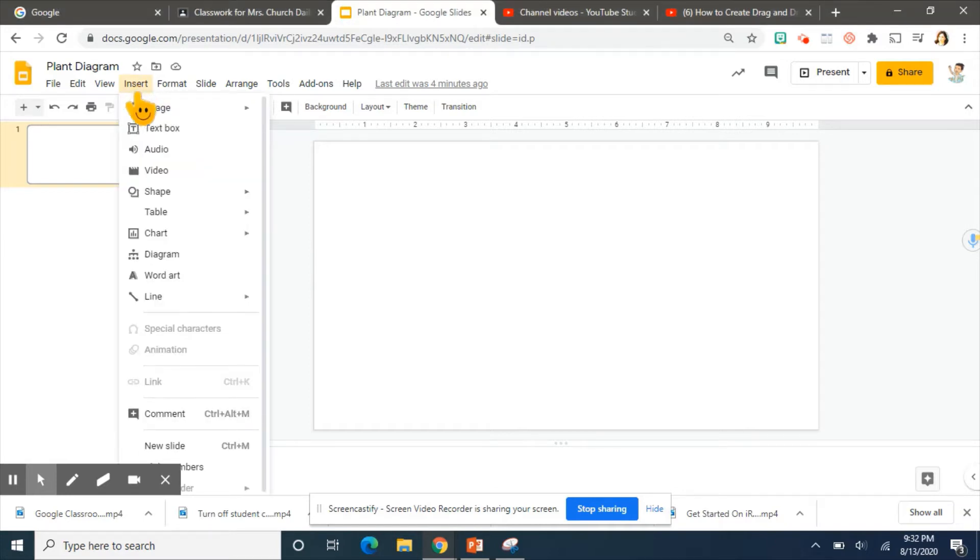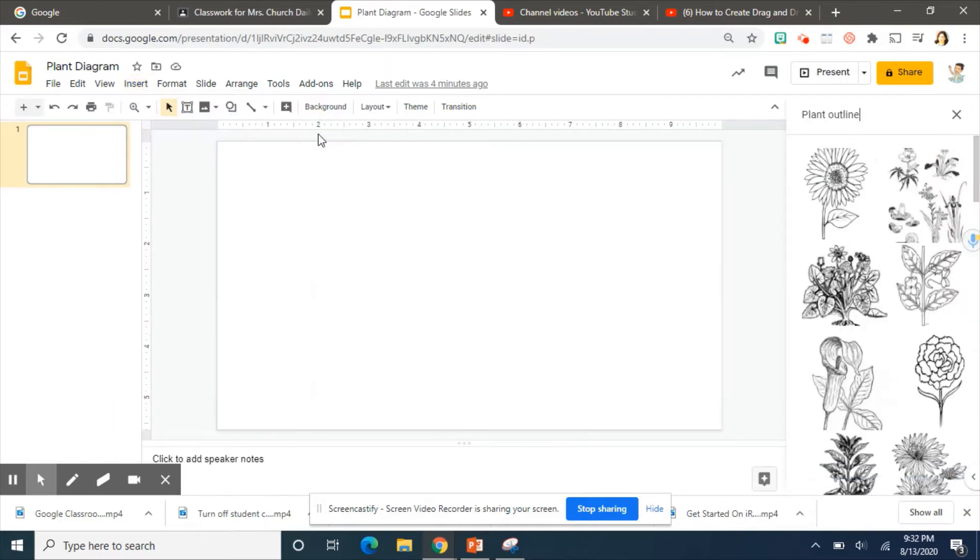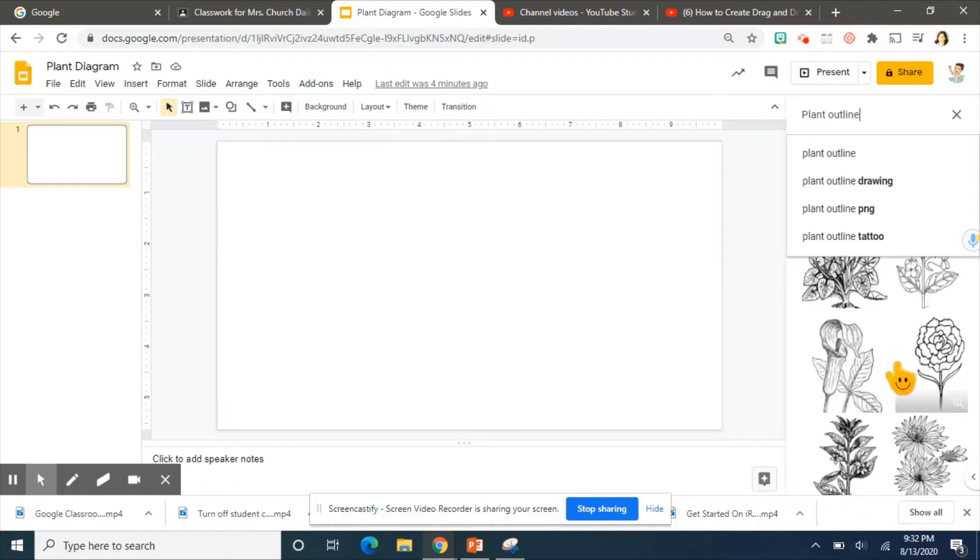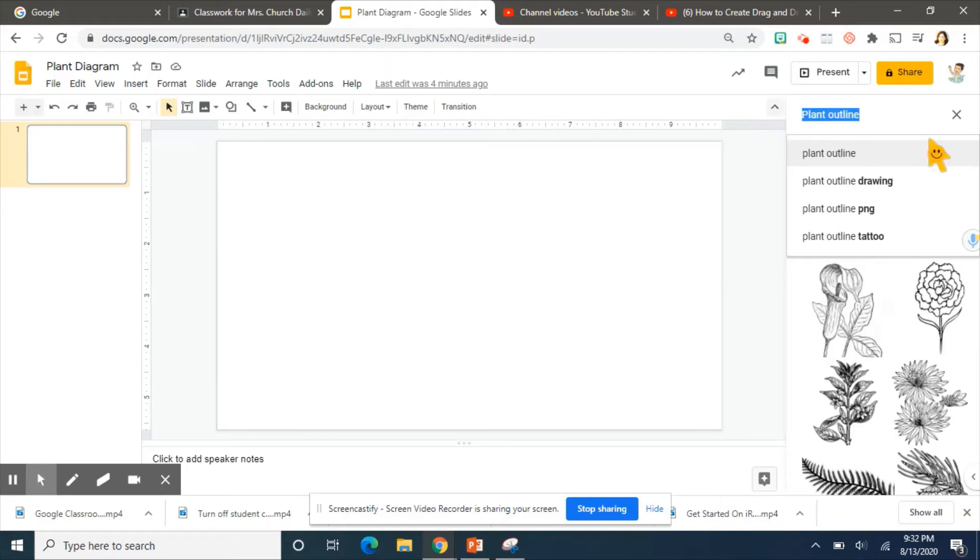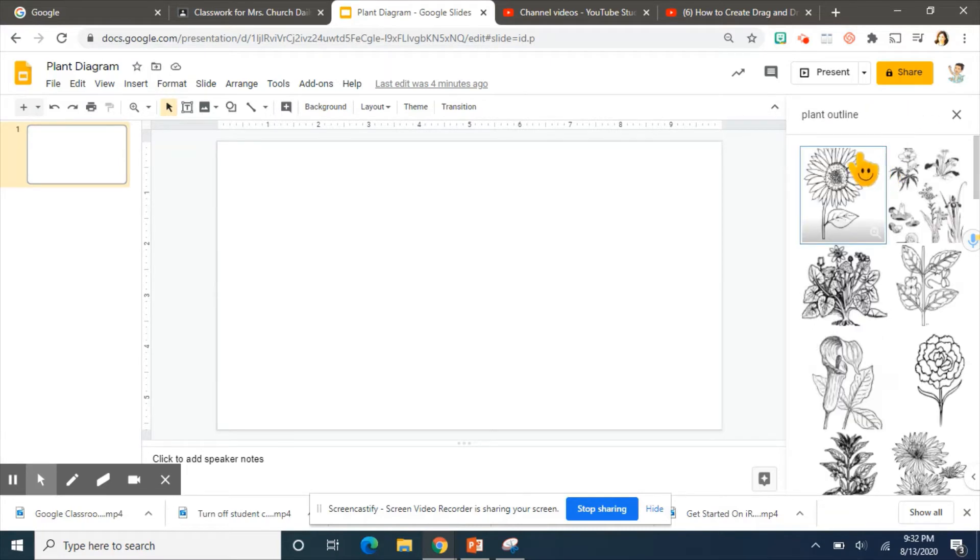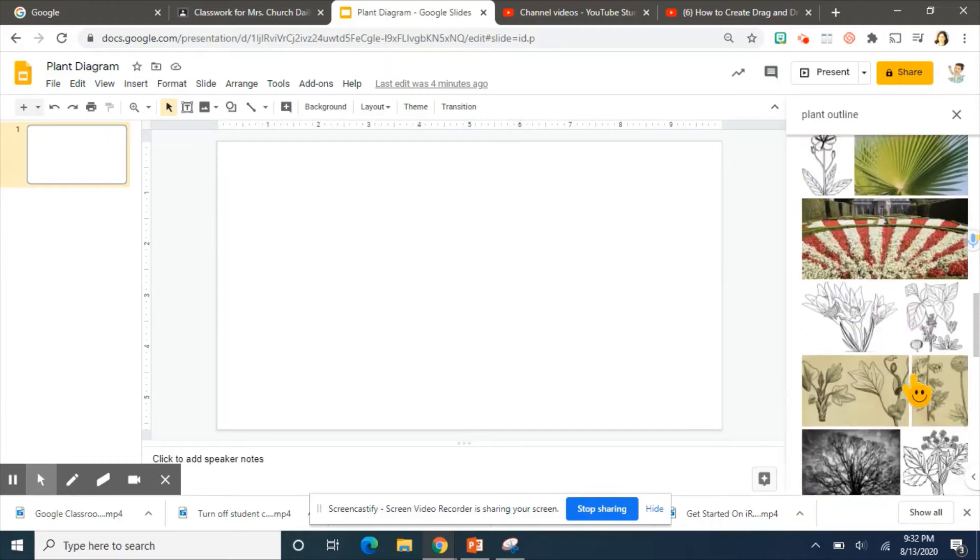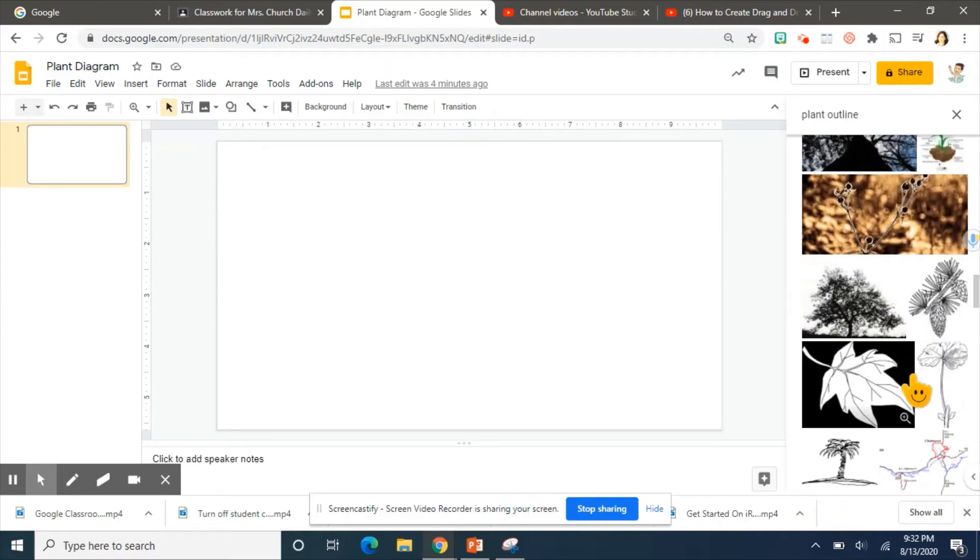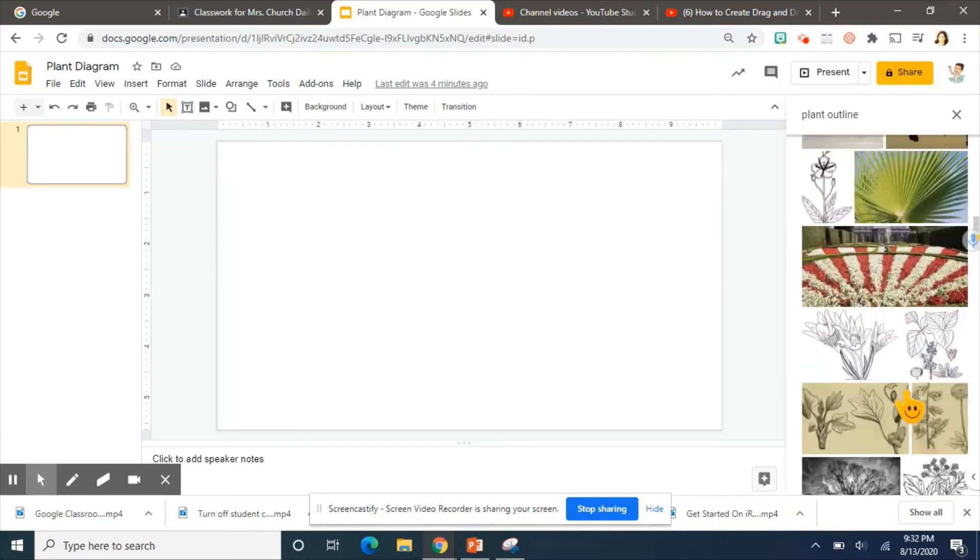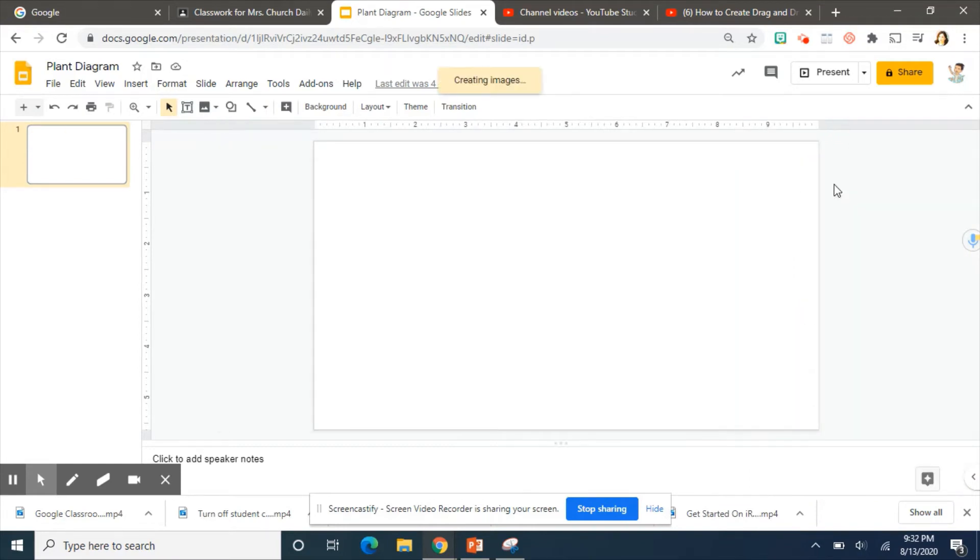I'm going to go to insert. I will scroll over to image and I'm going to search the web. Now I'll pick out, this was my last search topic, so plant outline. And I have many different choices so I can just pick whichever one that I feel matches what I need.